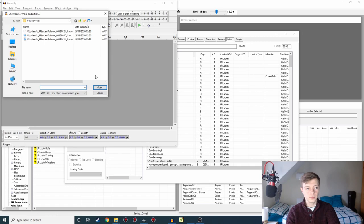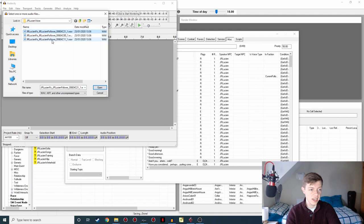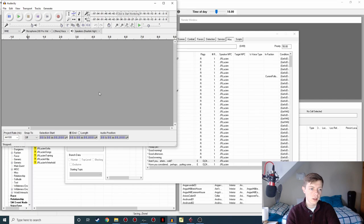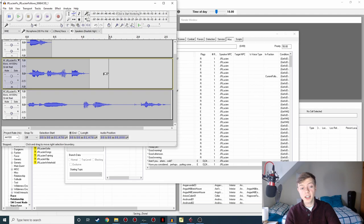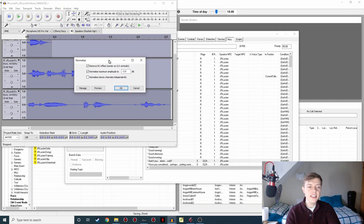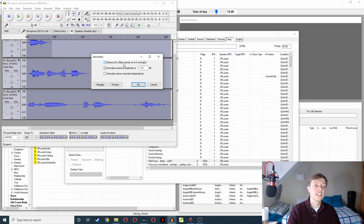So we're going to go to File, Import, Audio. Navigate to the JR Lucian Voice folder in the Data folder, which is here. So these are the three lines we just recorded. And I hold down Shift and highlight them all and hit Open. And we've imported all three of these lines separately into Audacity at the same time. Then I'm going to go Control and A to highlight them all. Go to Effect, Normalize, and we get this little box here.